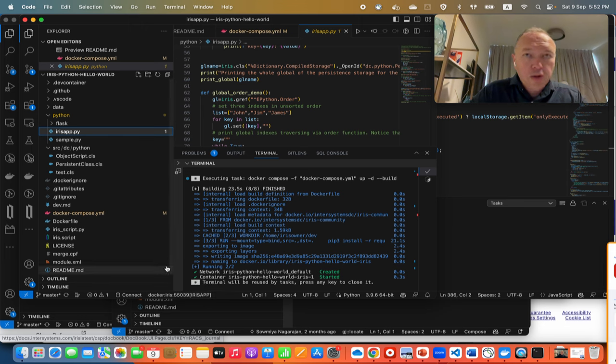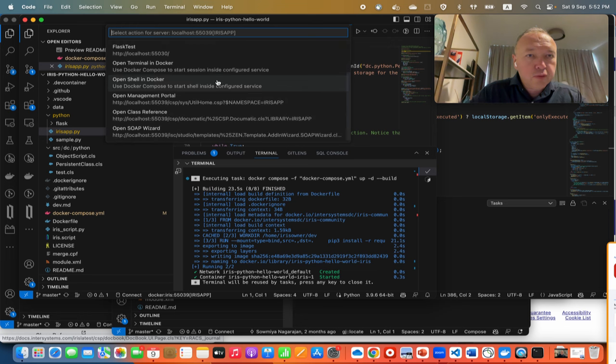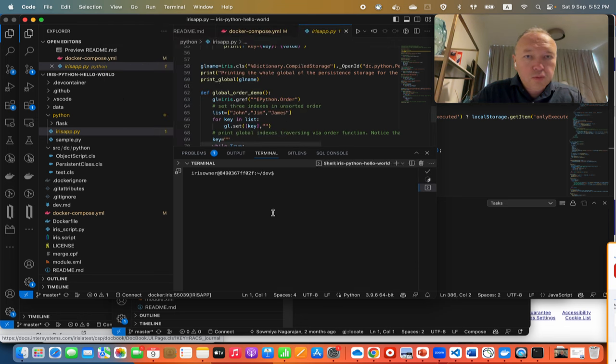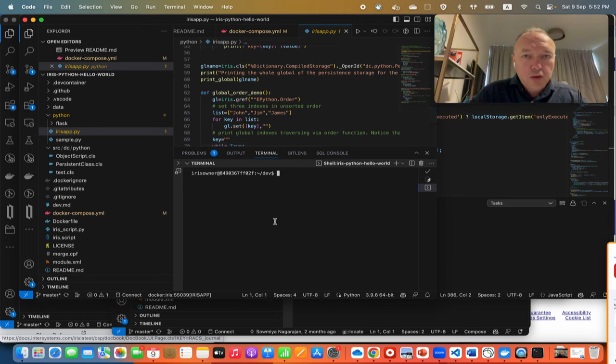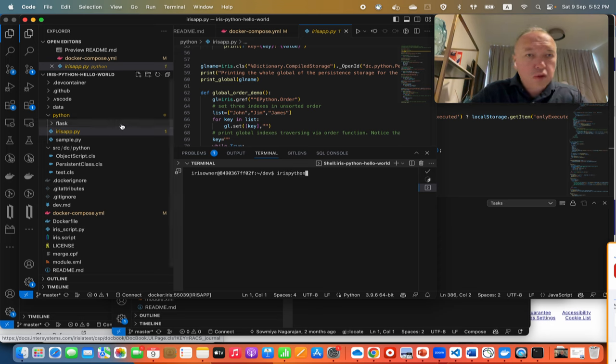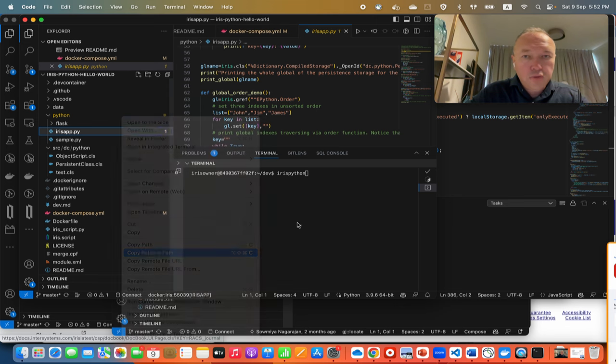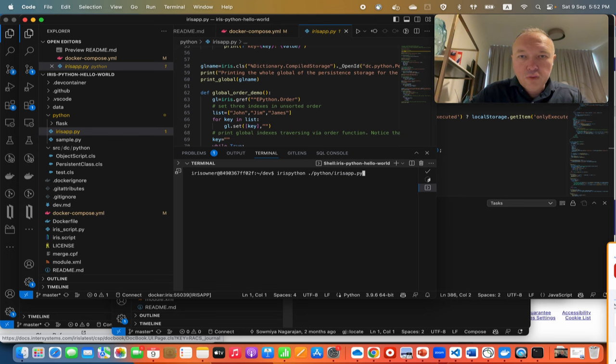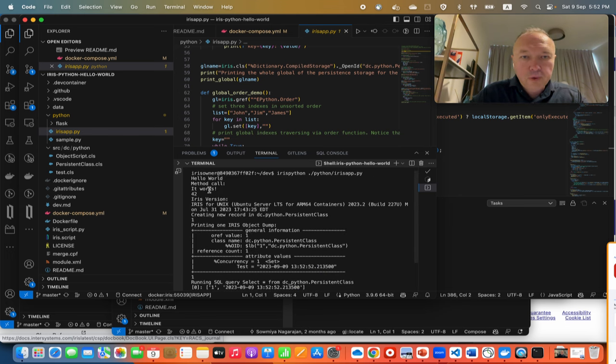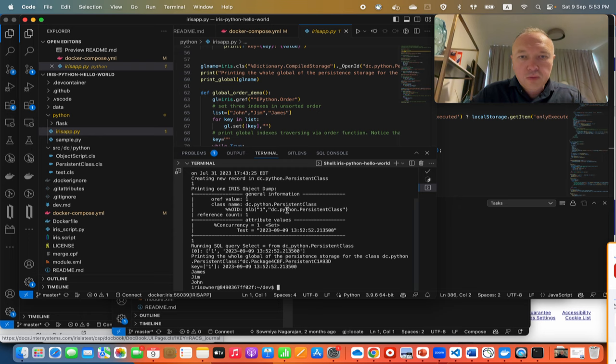According to readme, we need to run this iris.py. We need to open shell in Docker, and it will open in this folder. Then call iris python and this file will be relative path dot slash. Yeah, okay, have hello world, the printout of the created record, yes.